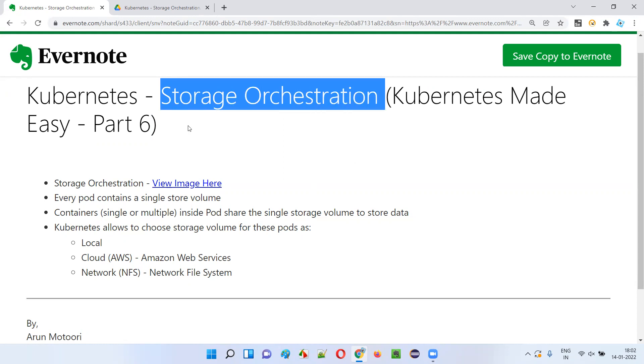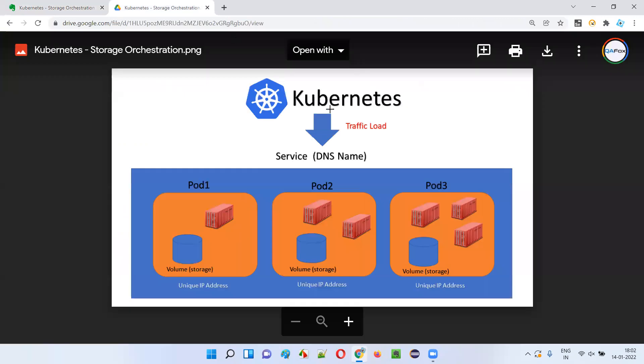How does storage orchestration happen in Kubernetes? To answer this question, let me show you this image.